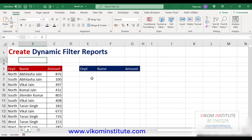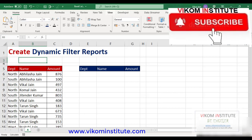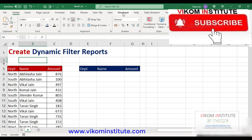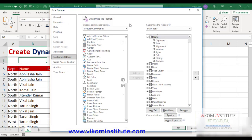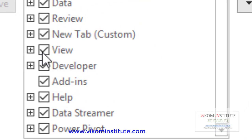For this, we need to use the FILTER function and option buttons. For that, we need to enable the developer tab. Just right-click on the ribbon, choose Customize the Ribbon, and in the Customized Ribbon, here we have the developer tab — since I have already enabled it.